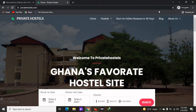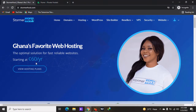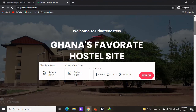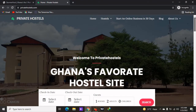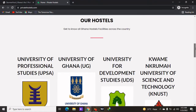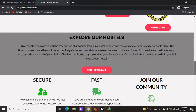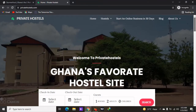In today's video I'll be showing you how to create a website in Ghana using a hosting company called StormerHost. At the end of this video you will be able to create a website that looks like this or even better than this using StormerHost. We'll do it in less than 20 minutes, so make sure to subscribe to my channel.